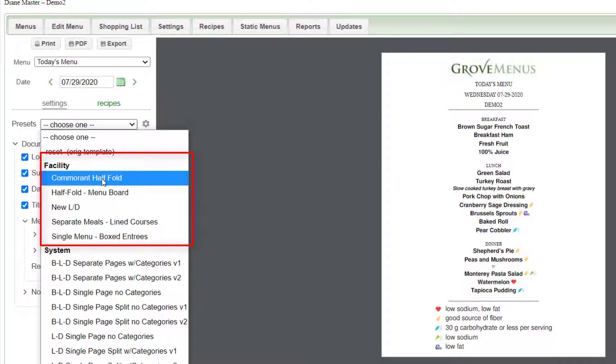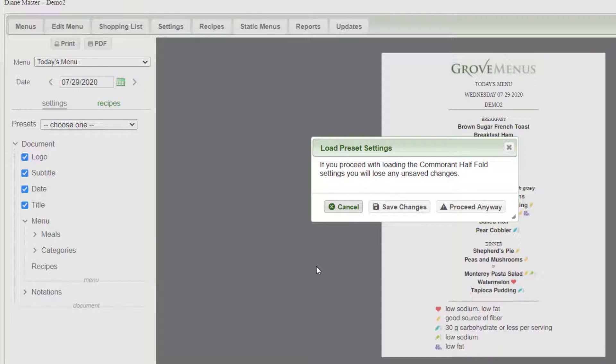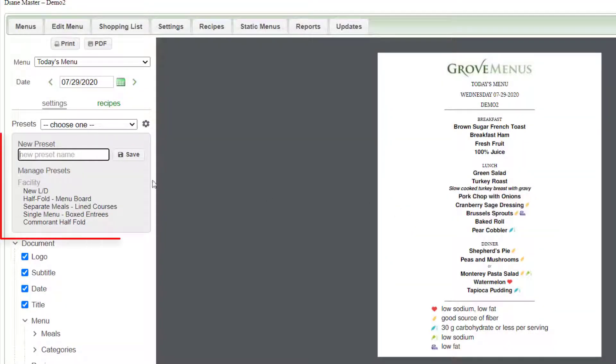So if I want to go look at this top one here I just click on it. Now any time that we switch a template it's going to warn you and ask if you want to save your changes or proceed anyway. I suggest you always click on save changes and save the current format that you have so you don't lose it.